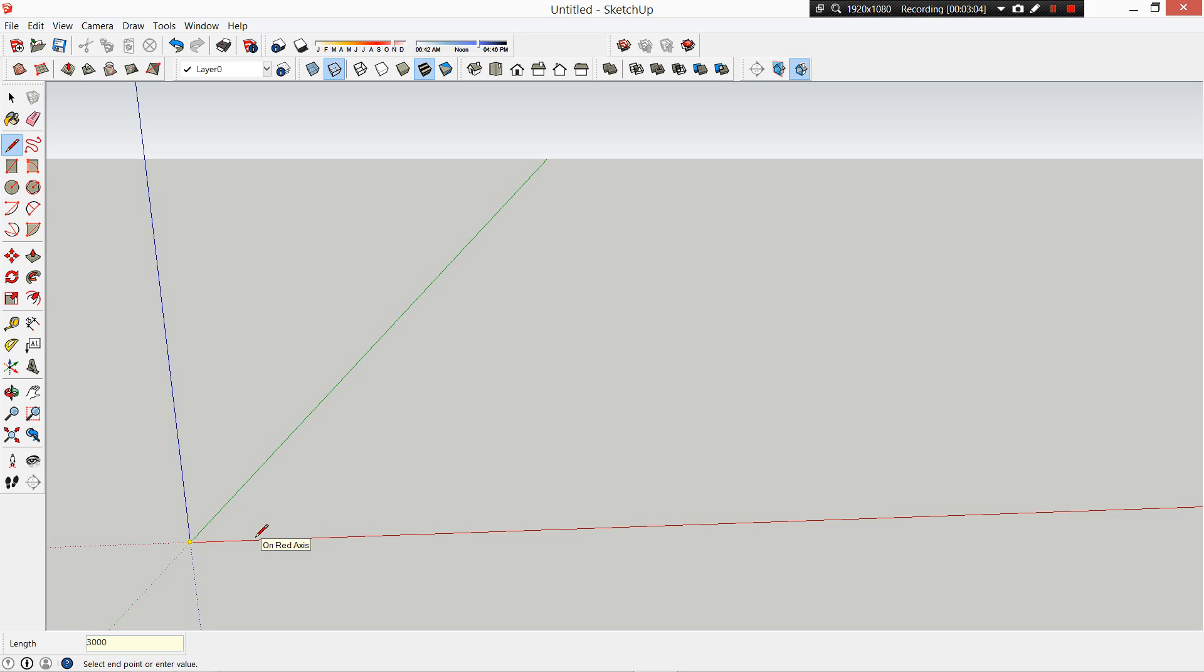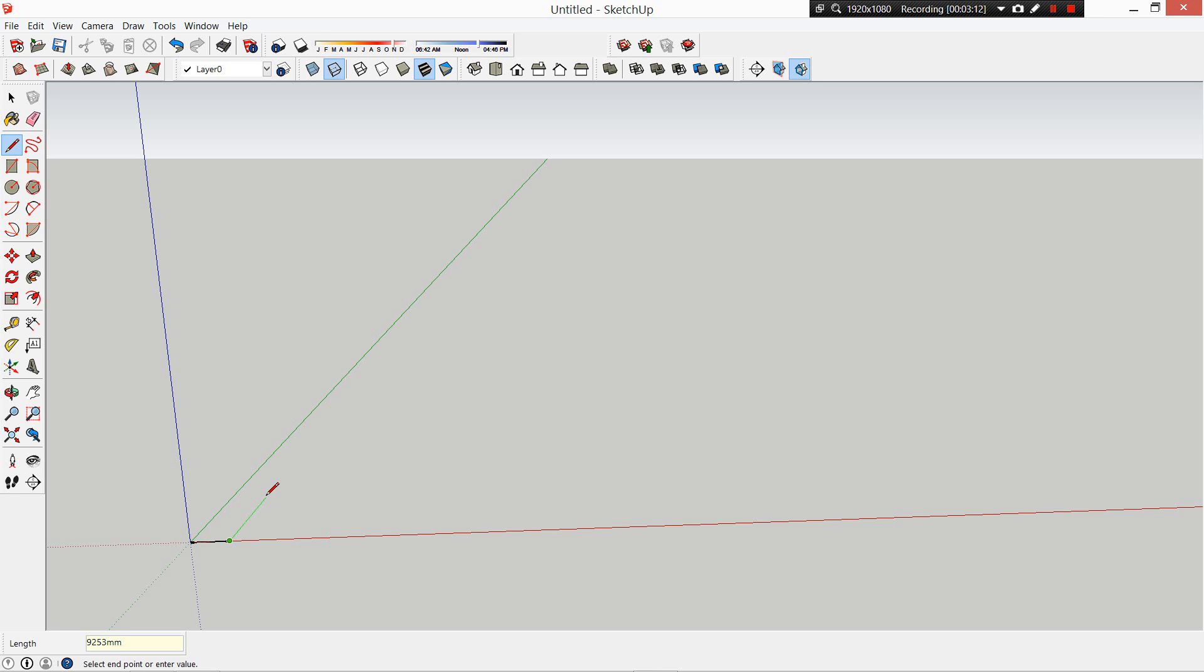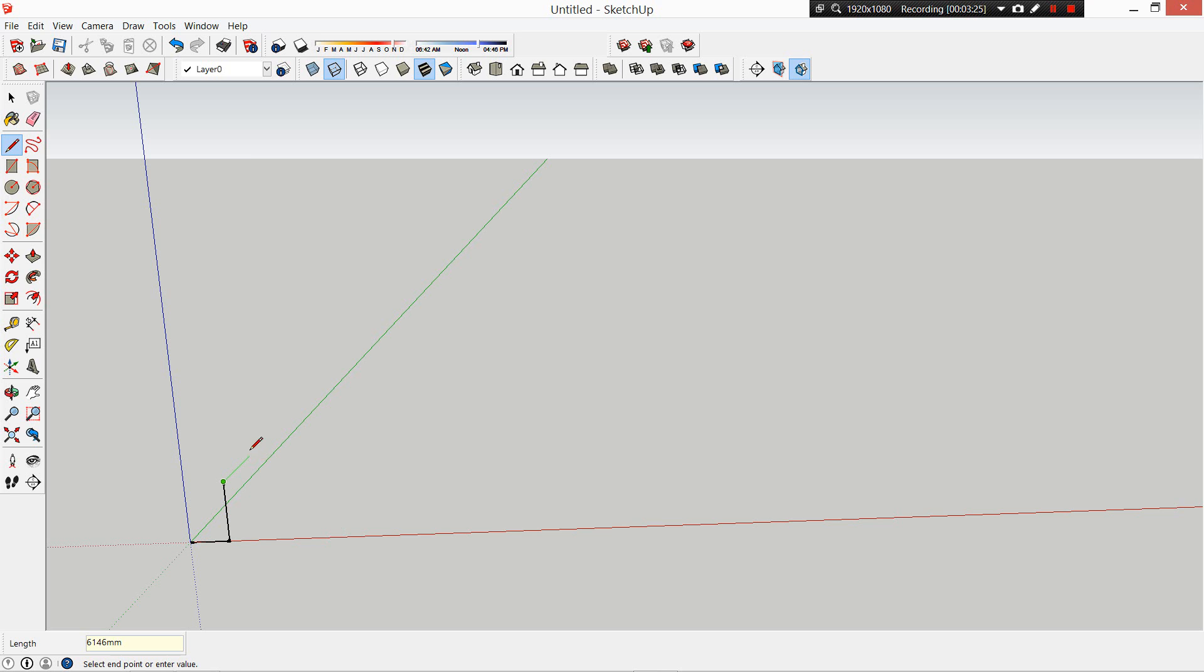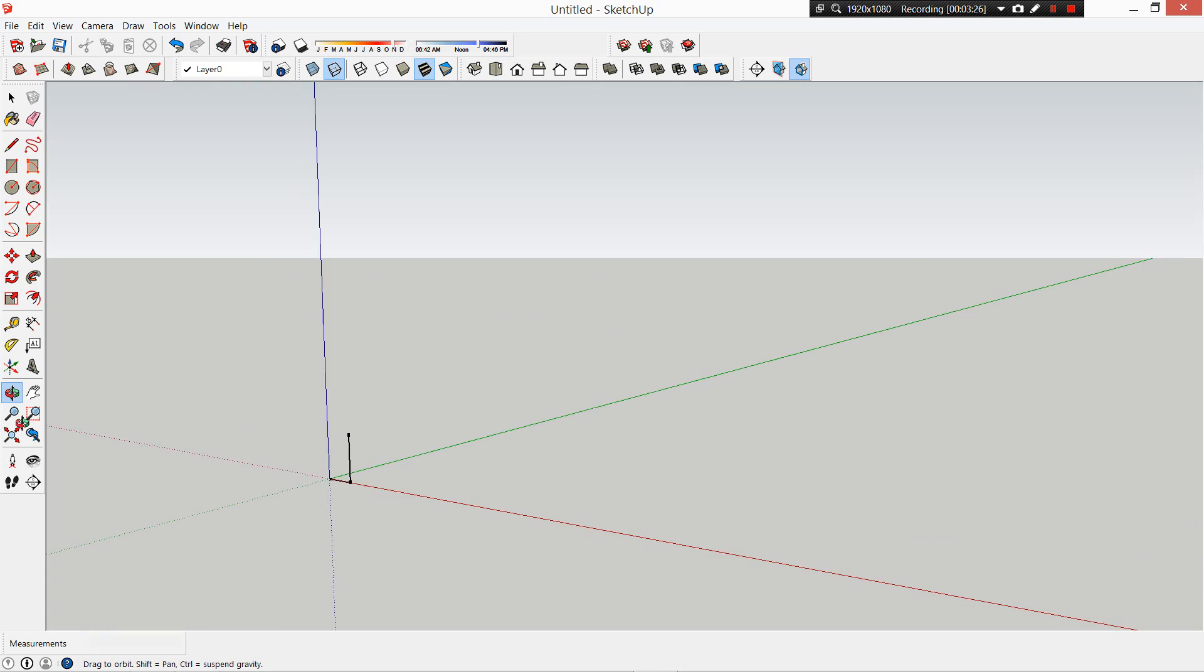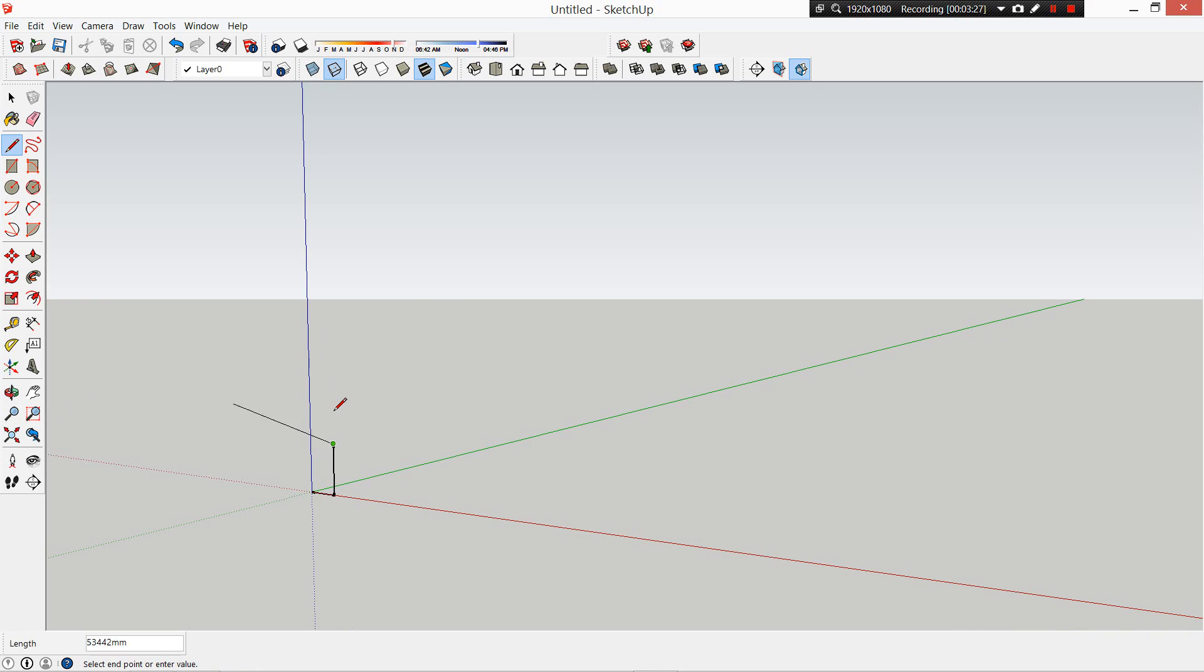The pencil over here is like your line tool. You can type in measurements - it'll come up at the bottom here in meters or 3000 millimeters. You notice when it goes on the green axis, I know it's going to be locked that way. If it's on the red axis, it's locked that way. Or if it locks on the blue axis, it's going to go up.